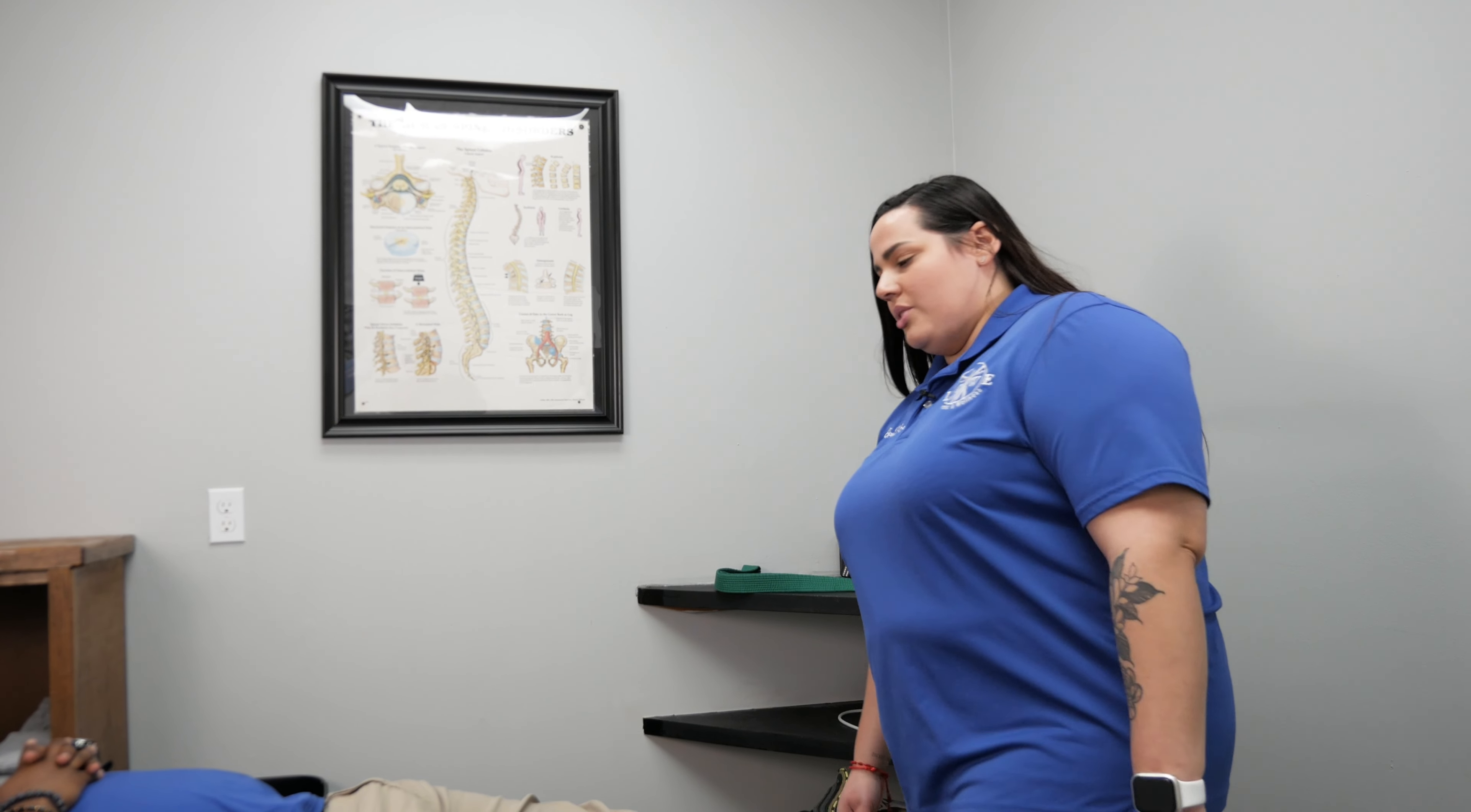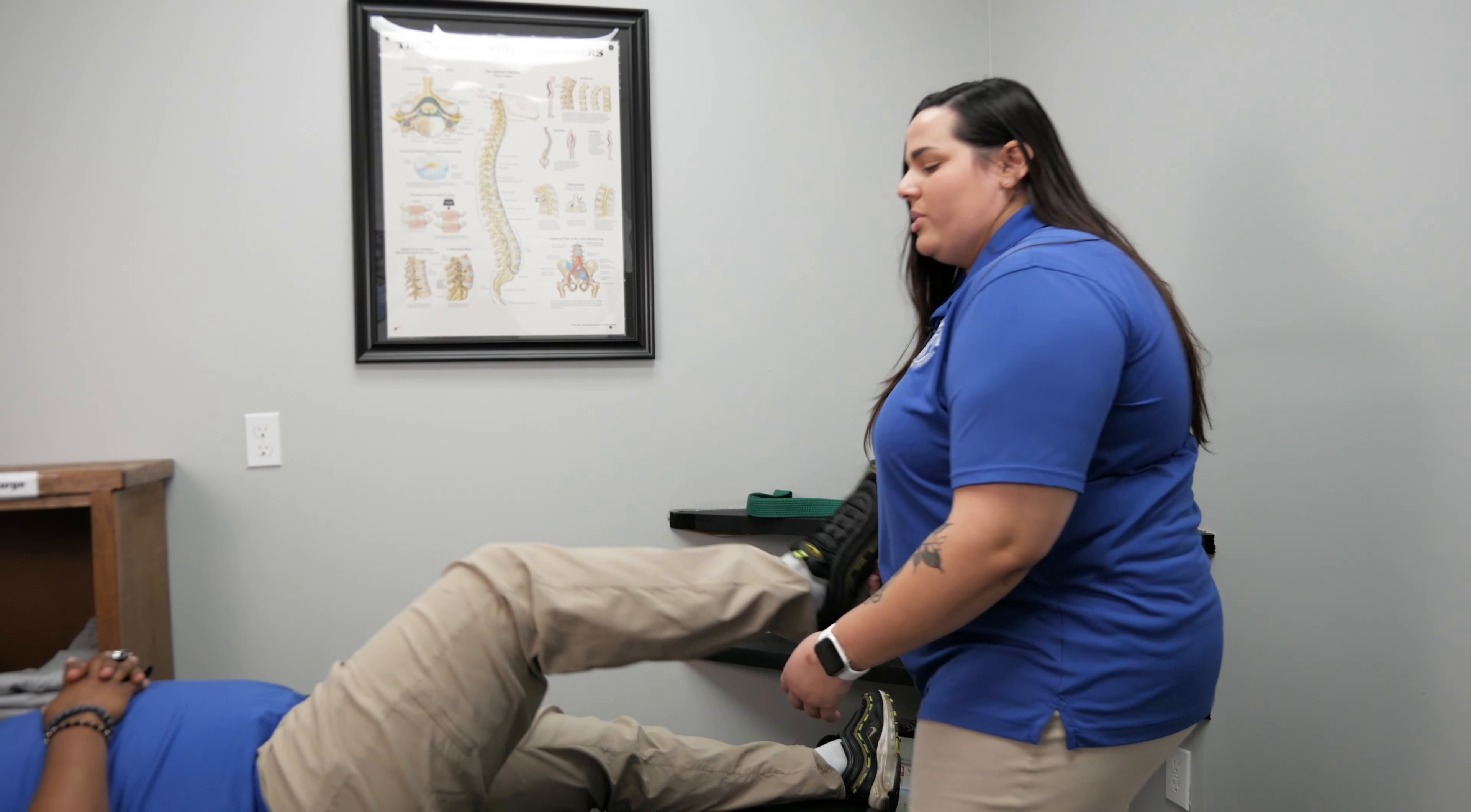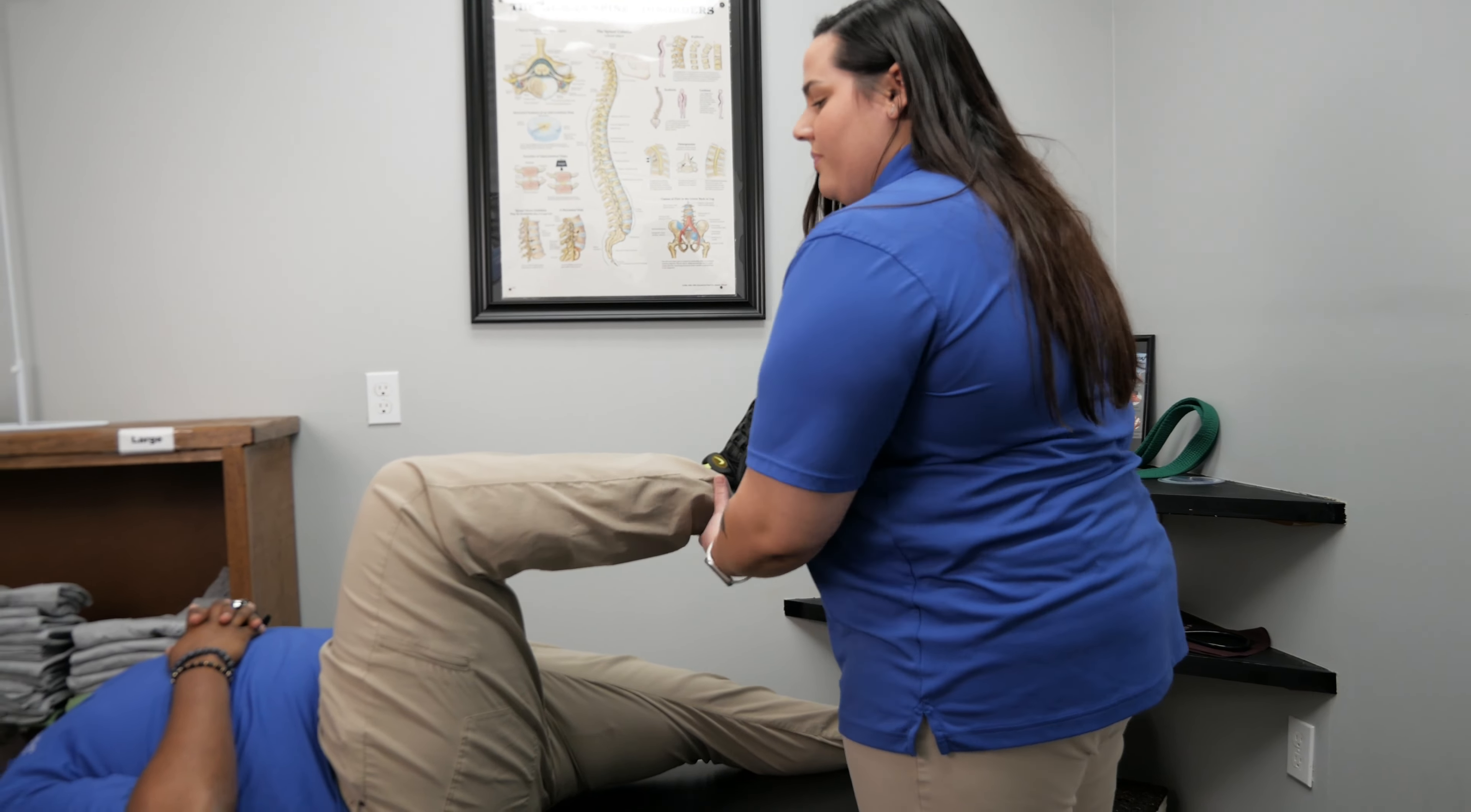Having sciatic pain, that pain that goes from your butt down to your leg? I have for you one simple exercise that you can do at home, alone or with someone.